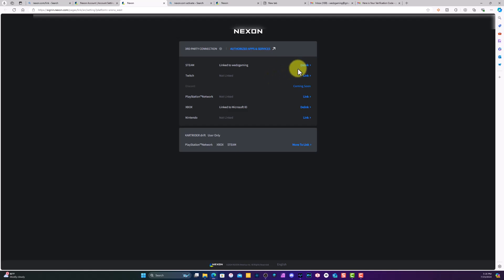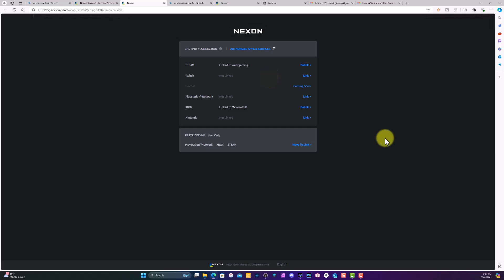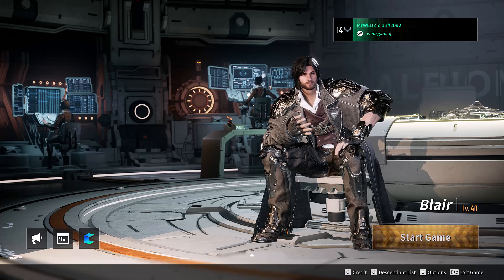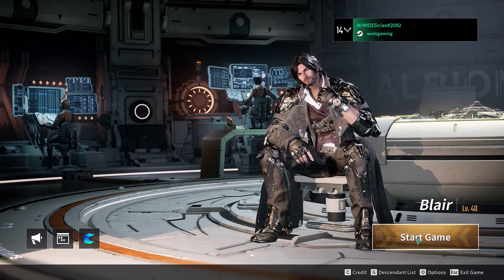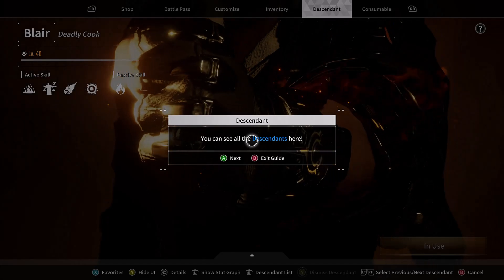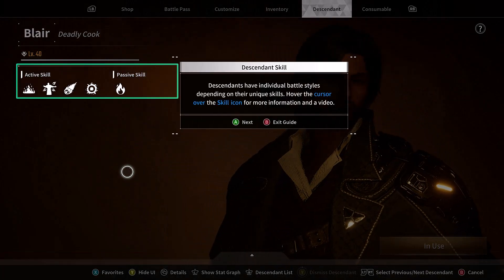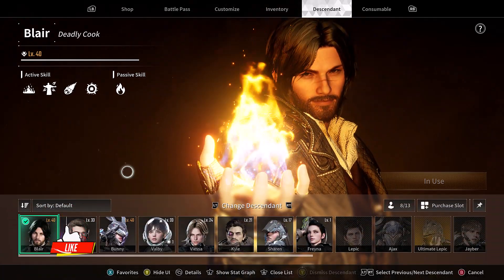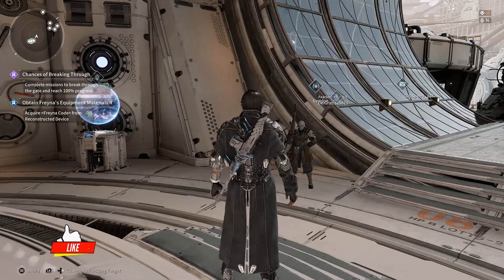That means your Steam account is linked with your Nexon account as well as being linked to your console — whether Xbox, PlayStation — which is the process we already went through. Now that you know how to link your Steam account, let me show you the proof that it's actually working. As you can see, I am in game, and like we said before, my last character was Blair — and as you can see, this is Blair. I still have all the descendants, which means my account is linked and synced.